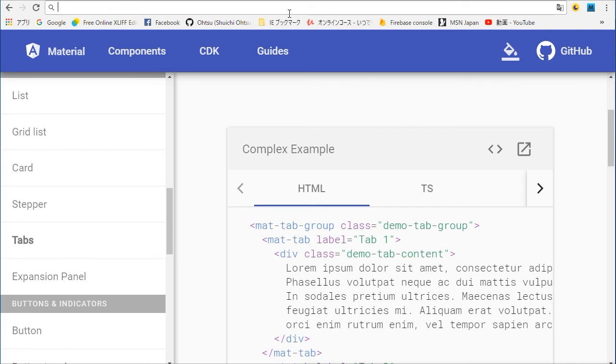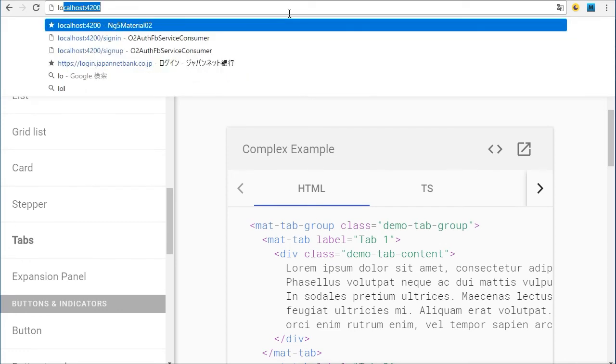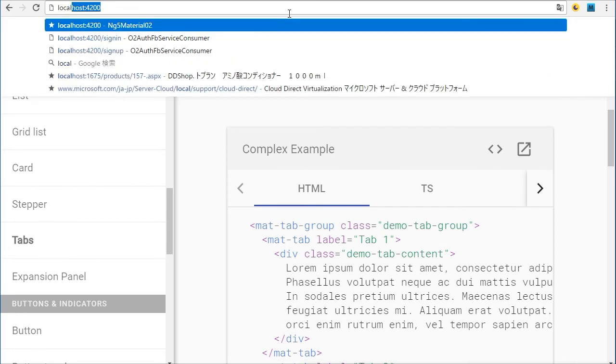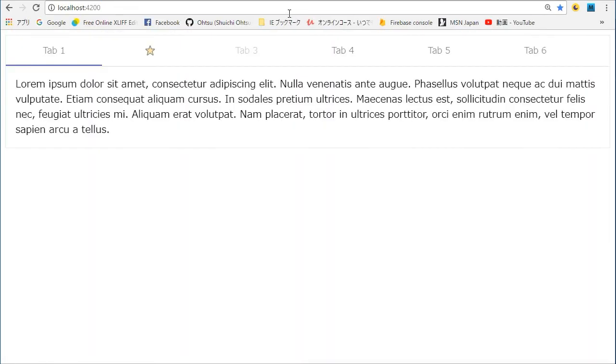Again back in the browser, you will find the tabs with animations. Click these tabs.